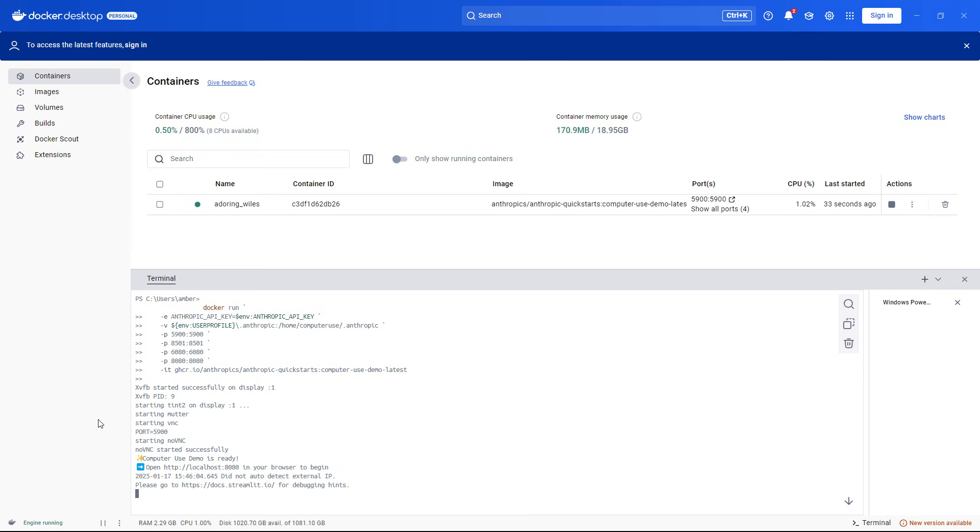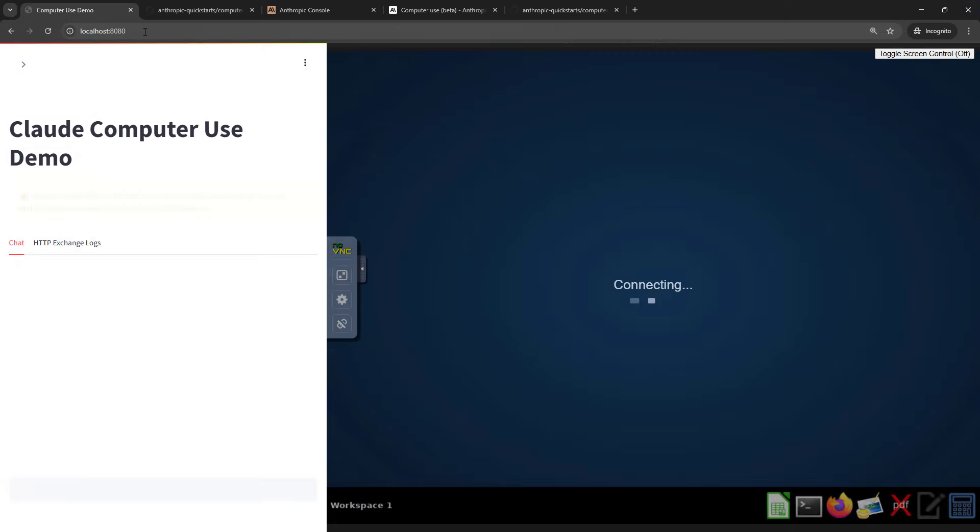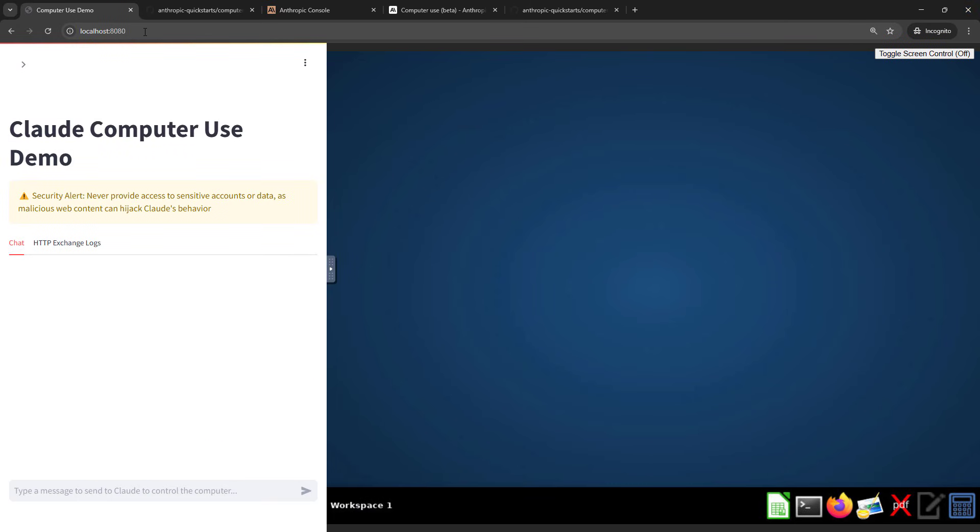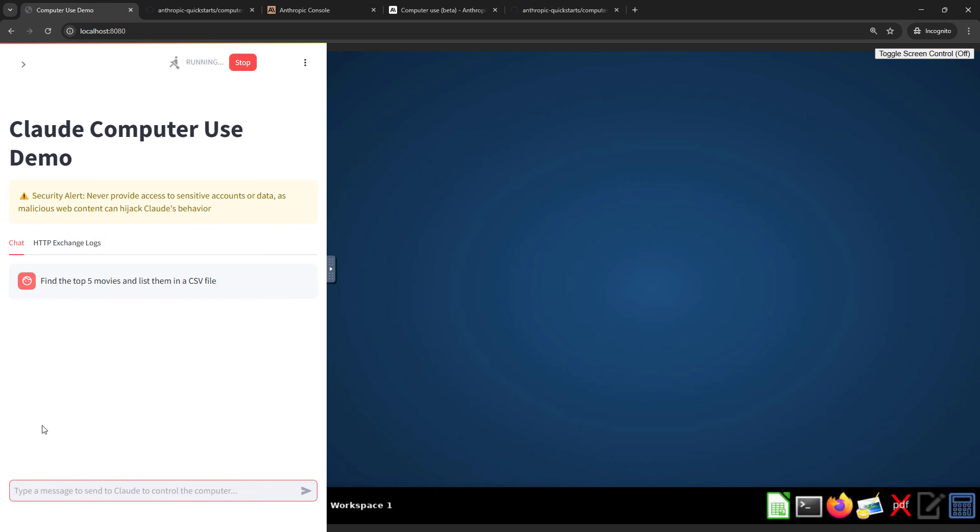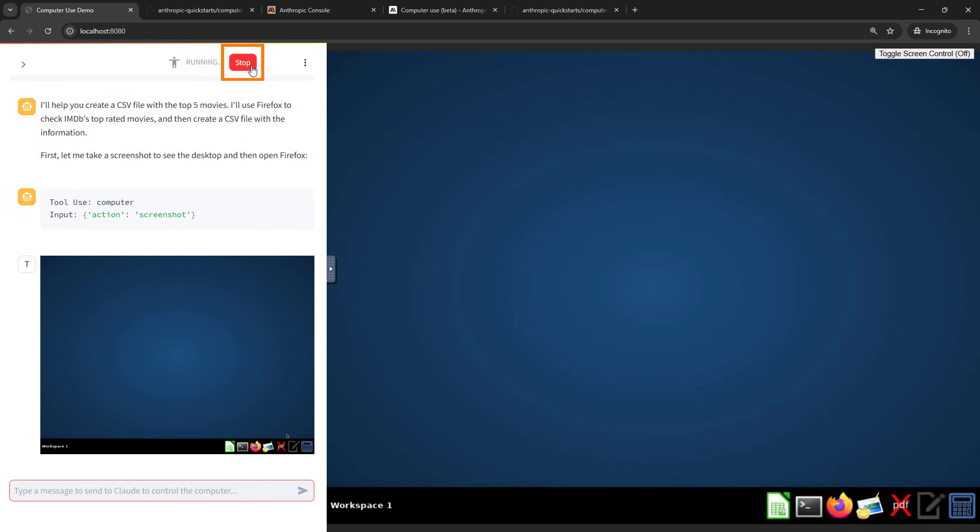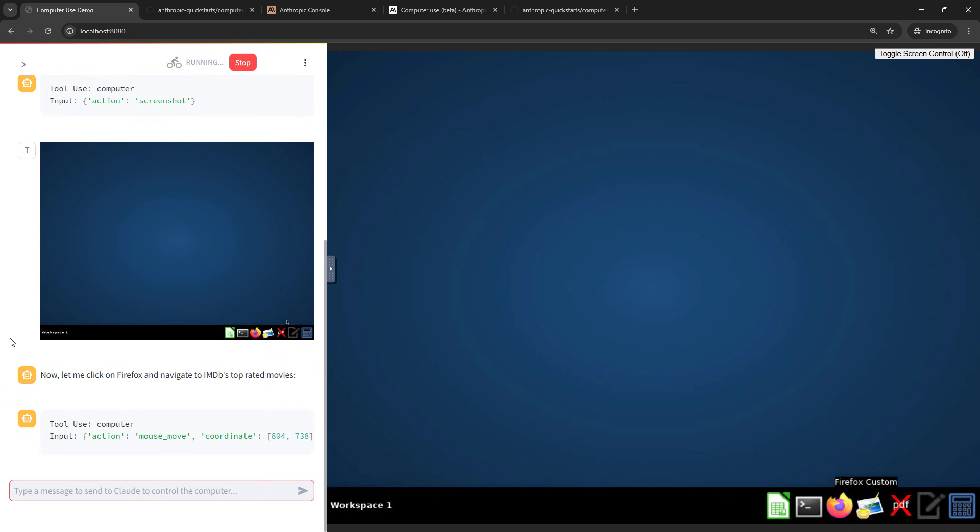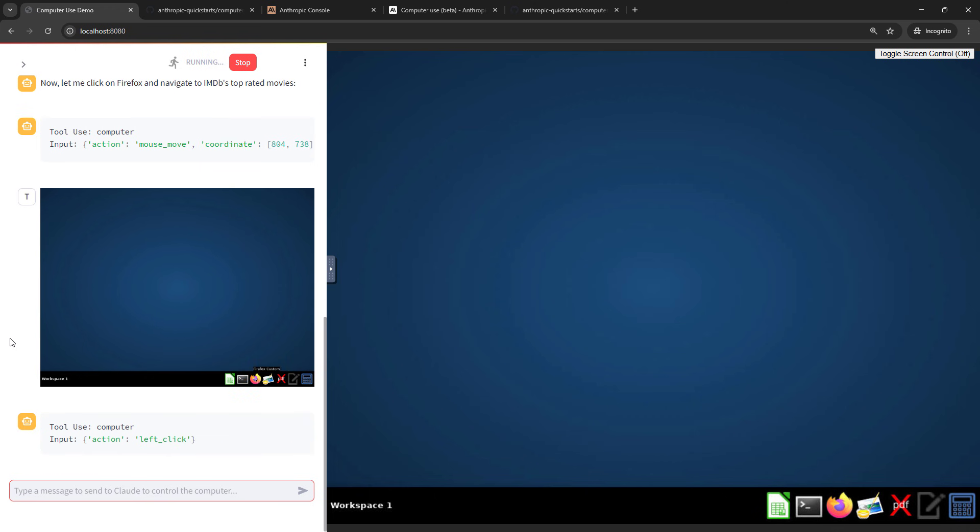All right, once everything is running, you just need to go to localhost 8080. I've got that back here in my browser. So previously I had a container running, obviously. I deleted that. This is the new container that I just started. And then you can interact with it just like we've seen. So maybe we want to find the top five videos and then list them in a CSV file. So we can get it started on that. Incidentally, if you ever want to just stop it, then hit the stop button up here, and that'll interrupt the conversation that's going on here. Okay, I'll just let that run. There's lots of other things you can try here.